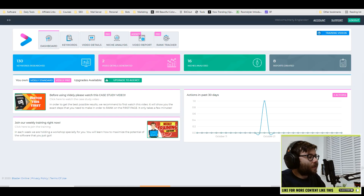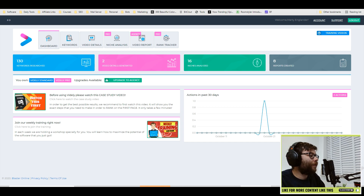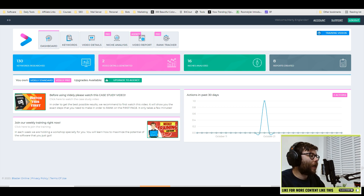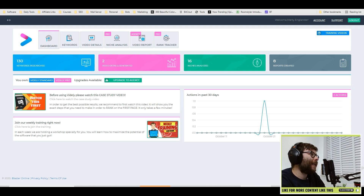Hey everybody, it's Marty and I wanted to do another Lil Gadgets review. Today we're going to be checking out a software called Vidly, which is a video SEO software that will allow you to find long tail, high competitive keywords, as well as generate video details like the description, titles, keywords and stuff like that, optimized to the way that YouTube likes videos.